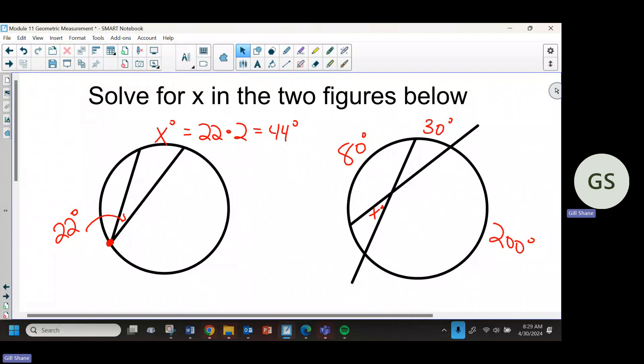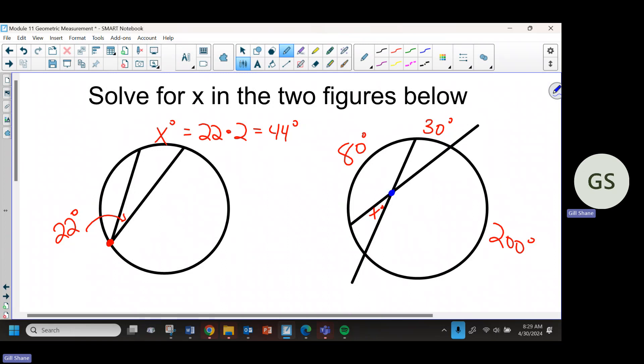So again, when you see the vertex of the angle on the circle, you multiply the angle times two to get the arc, or you divide the arc by two to get the angle. I'm still seeing people do that same thing on different problems. It is not the same math. If the vertex of the angle is not on the circle, then we don't just multiply by two. The only time we multiply by two is when it's on the circle.